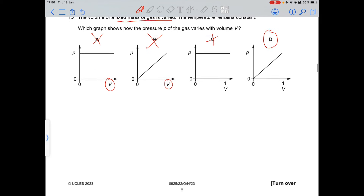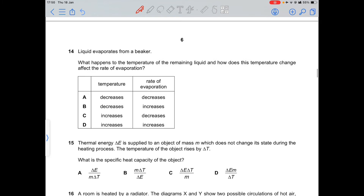Question 14: when a liquid evaporates from a beaker, the particles with the highest energy escape. The remaining particles have lower average energy, so the temperature of the liquid decreases, and the rate of evaporation also decreases.